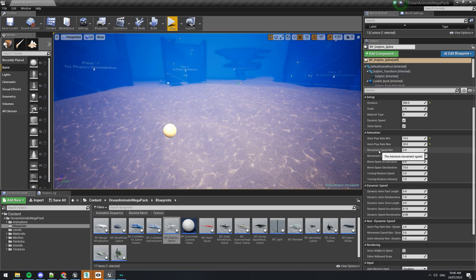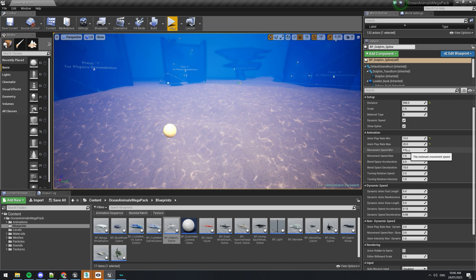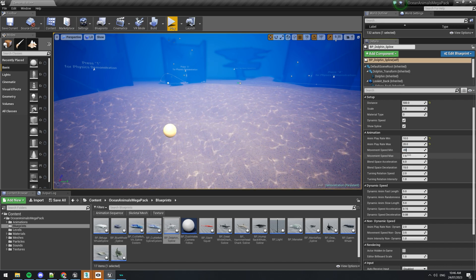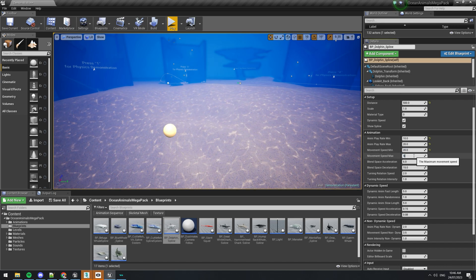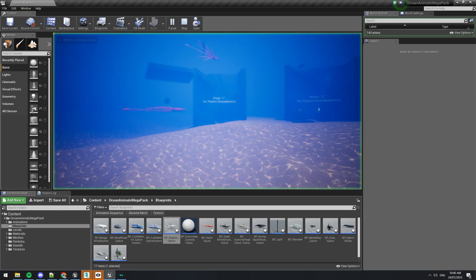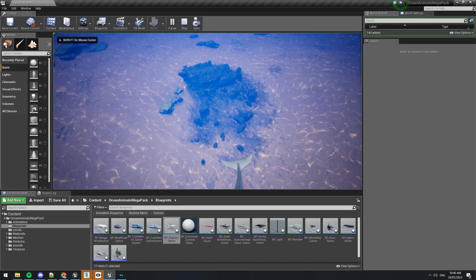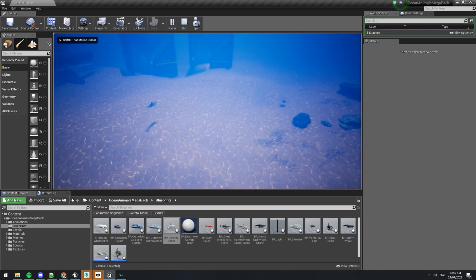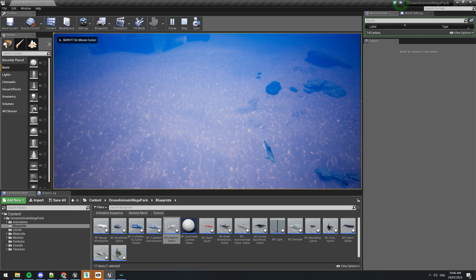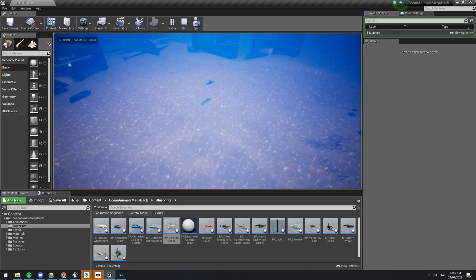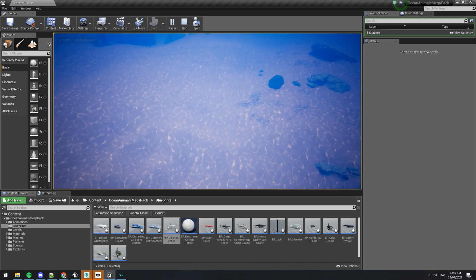If you want to change the movement speed, you can change this to like 20, 50 and now it's going to be moving really fast. As you can see, it's a bit too fast.